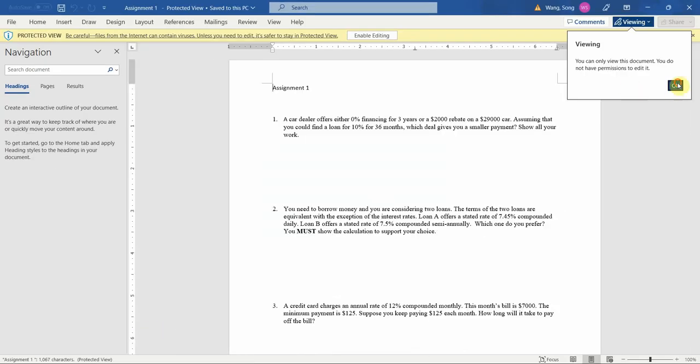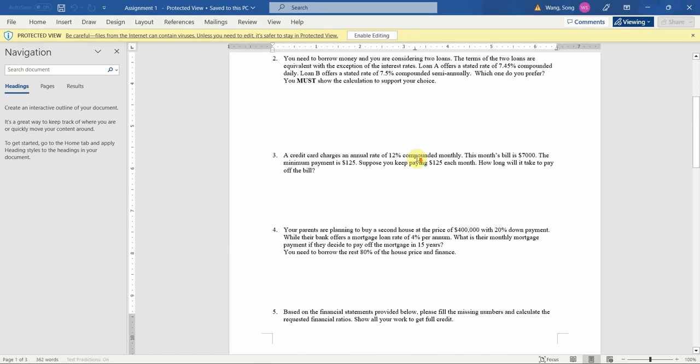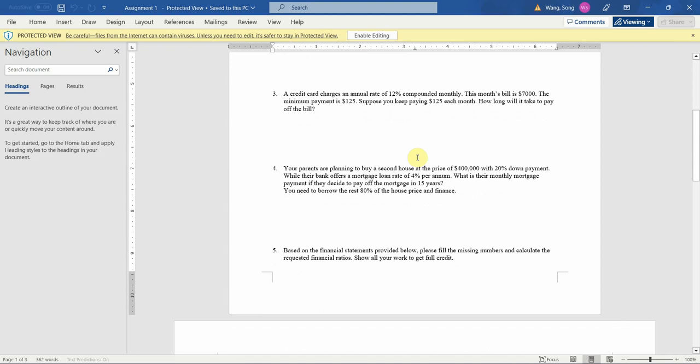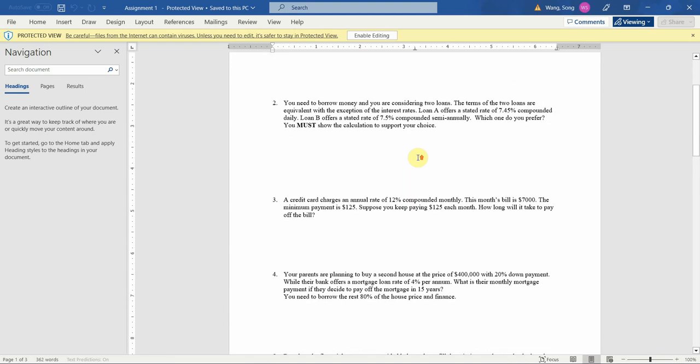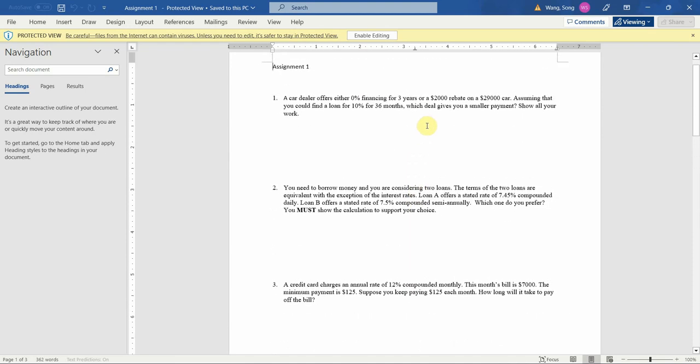If you look at your Assignment 1, that gives you an idea of what problem-solving questions would be about. Right here, you have four questions related to time value of money, and it's asking you to solve something.